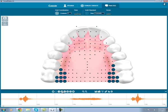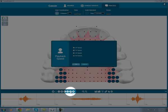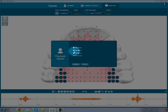Awesome! I can slow down the playback if I wish by pressing this playback speed button and choosing quarter speed, half speed, or three-quarter speed.